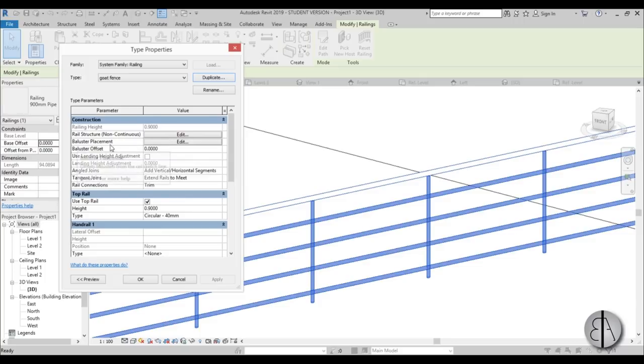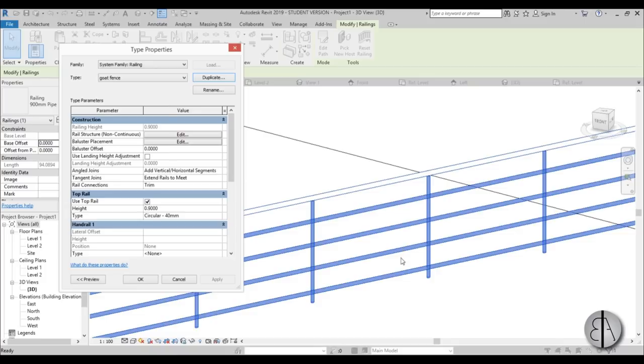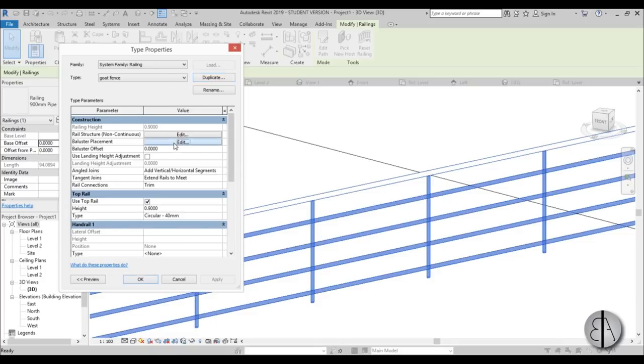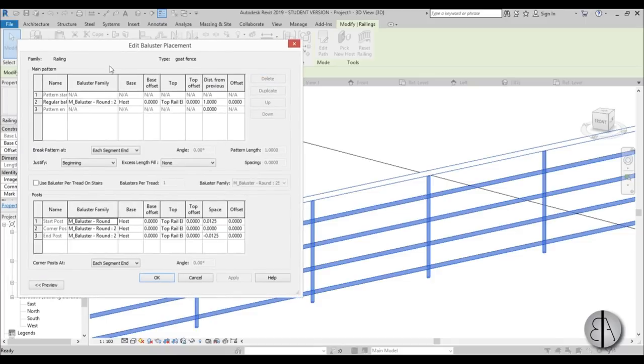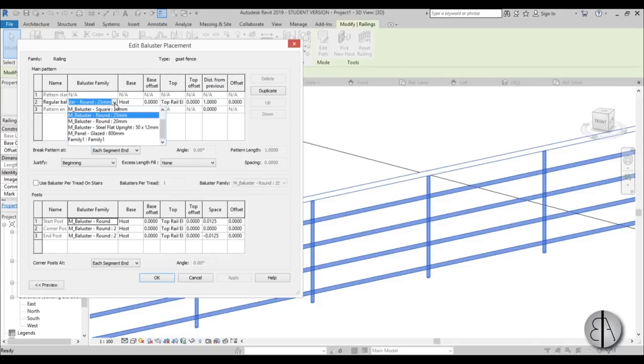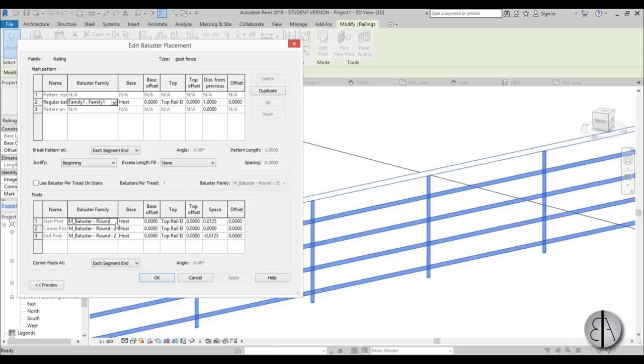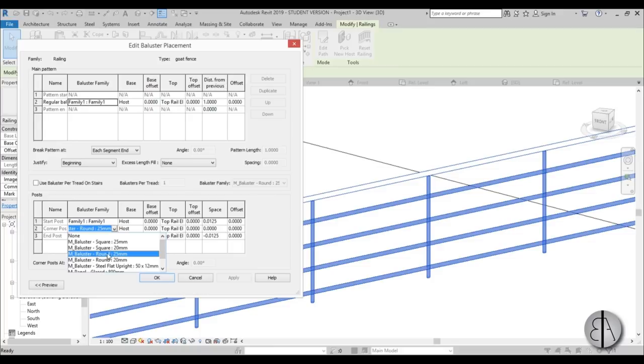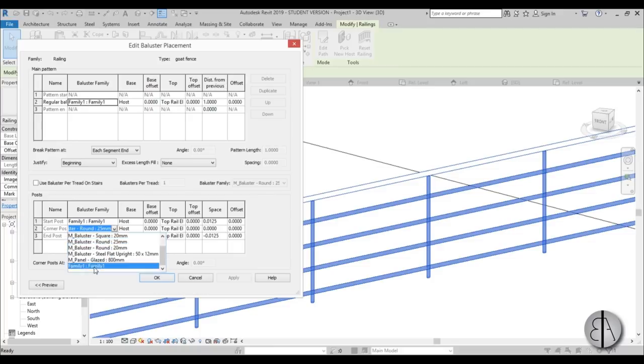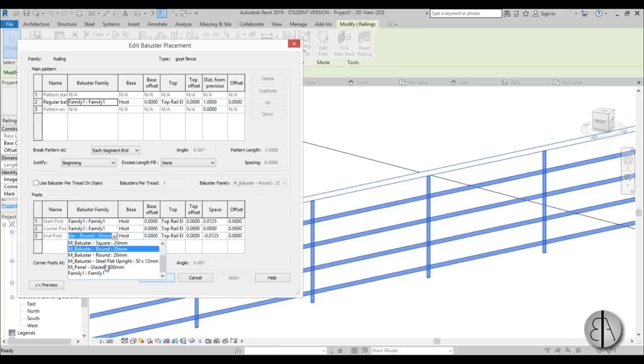First let's do the Baluster Placement. The balusters are these vertical fence elements. Here you have the name and the baluster family. I'm going to open this drop menu and select Family 1 - that's the one we created. Do the same thing for all of these: Family 1, Family 1, and Family 1.